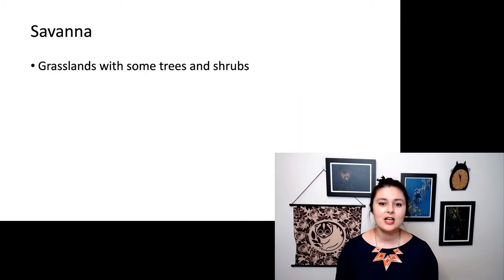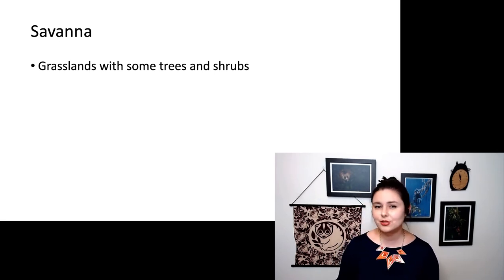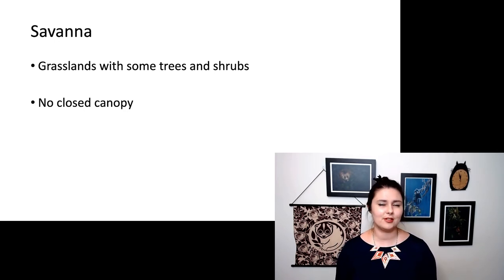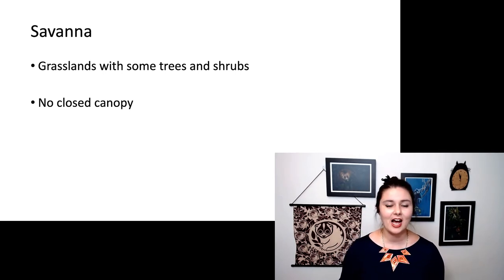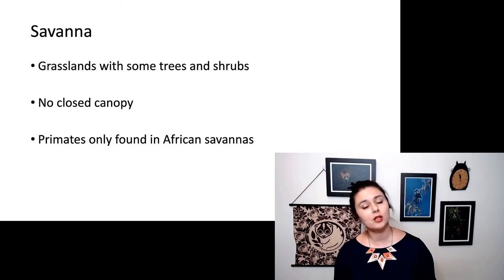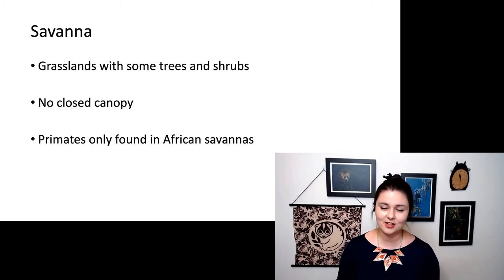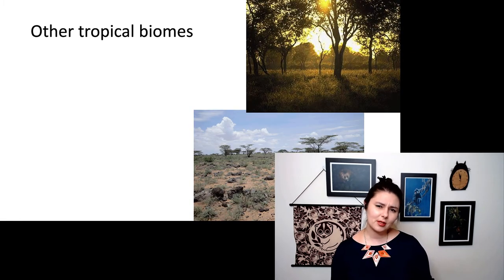We also have some primates living in a savannah habitat — a grassland with some trees and shrubs, and definitely not a closed canopy; there are fewer trees rather than more. There are savannas around the world, but we only find primates specifically in the African savannah. You get gorgeous pictures like this — I find the savannah is one of the most photogenic habitats. You can see that while there are some trees, they are relatively far apart.